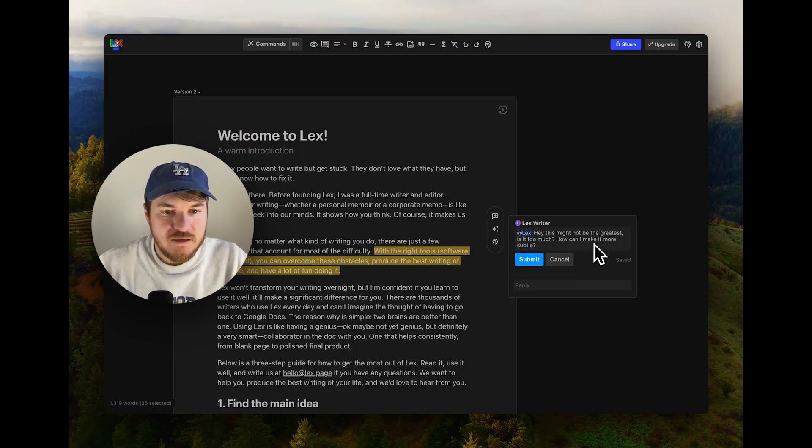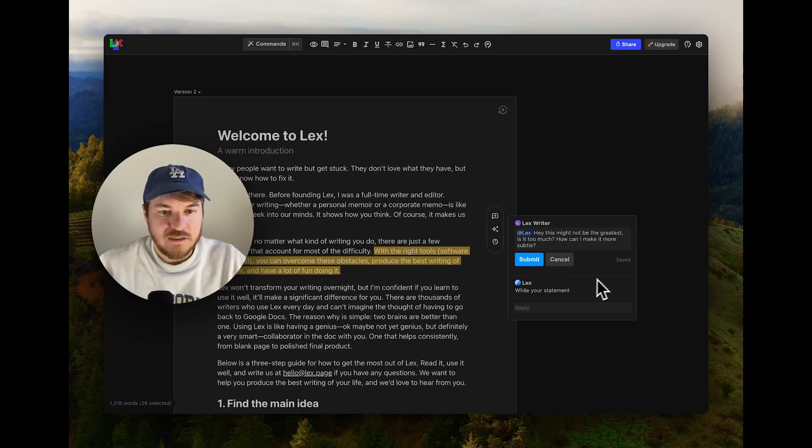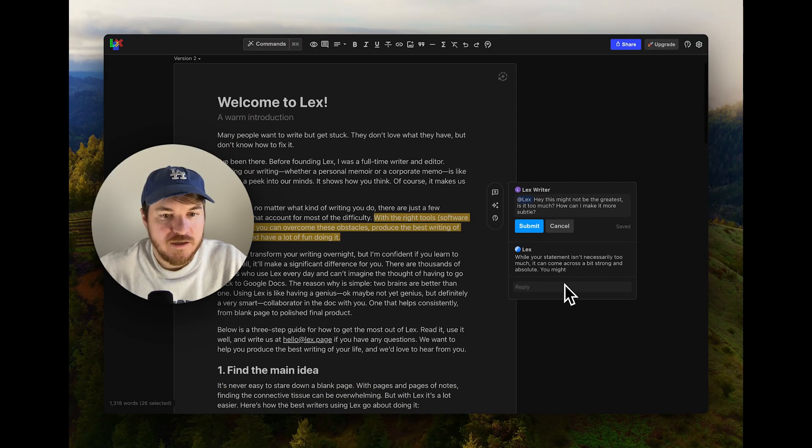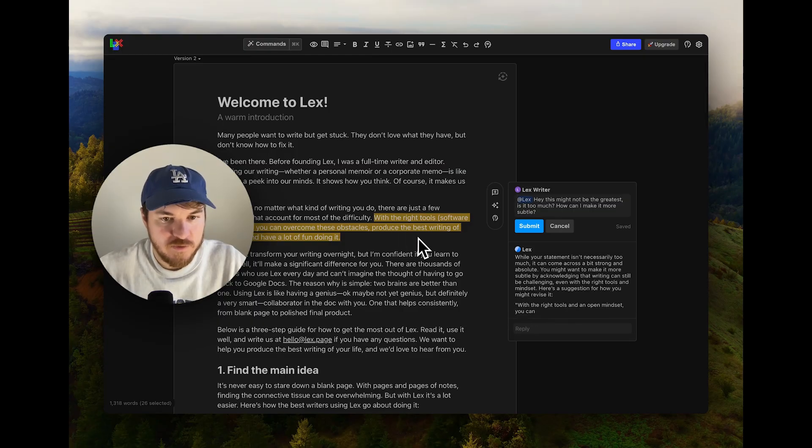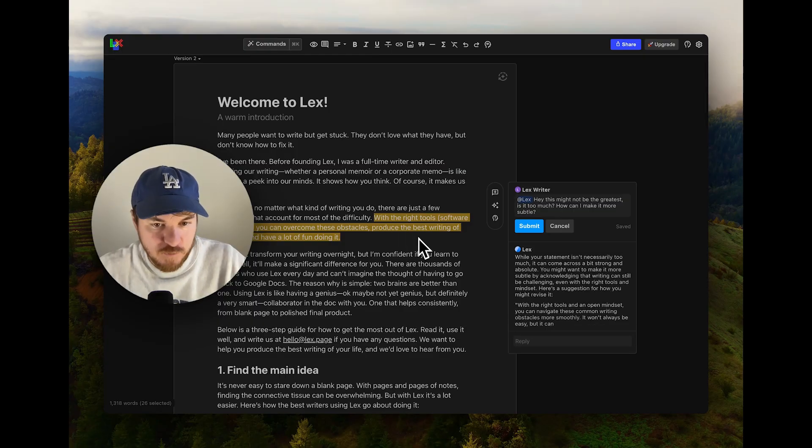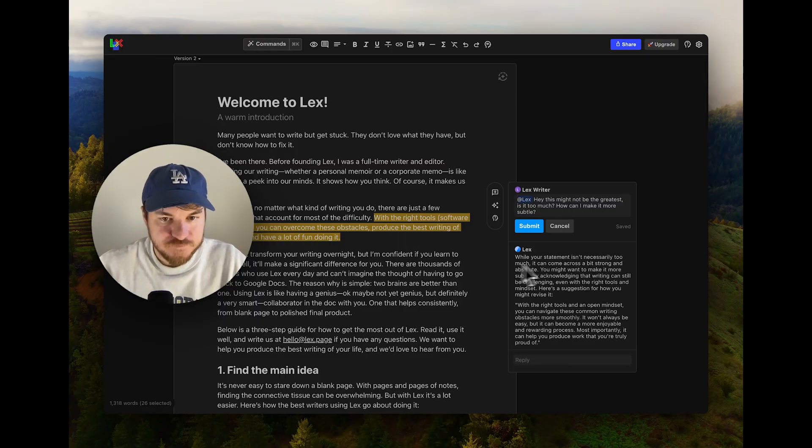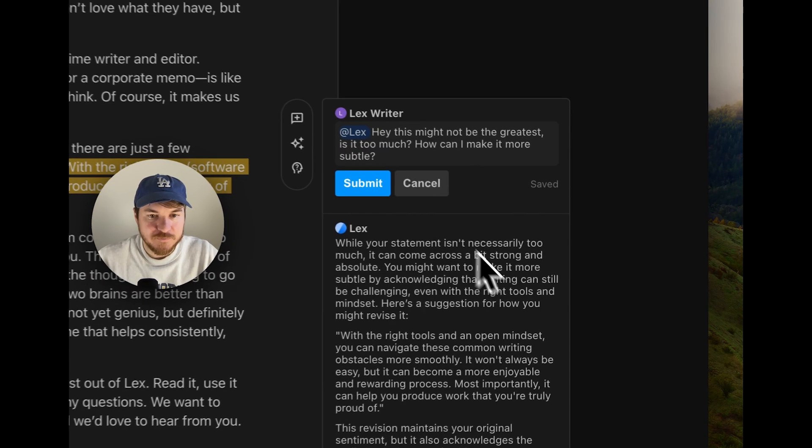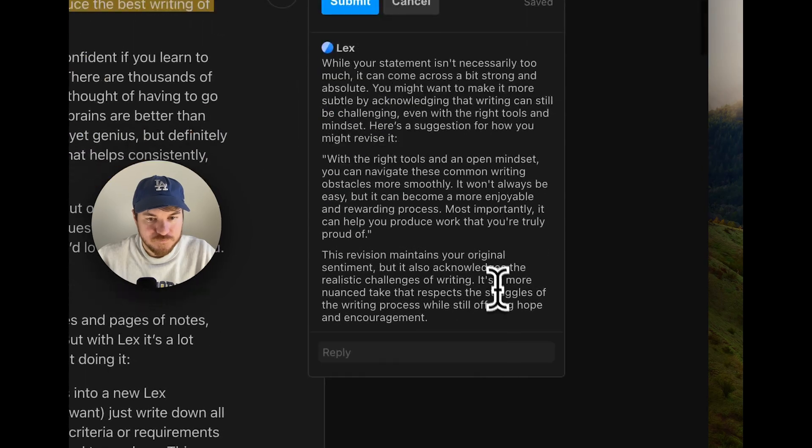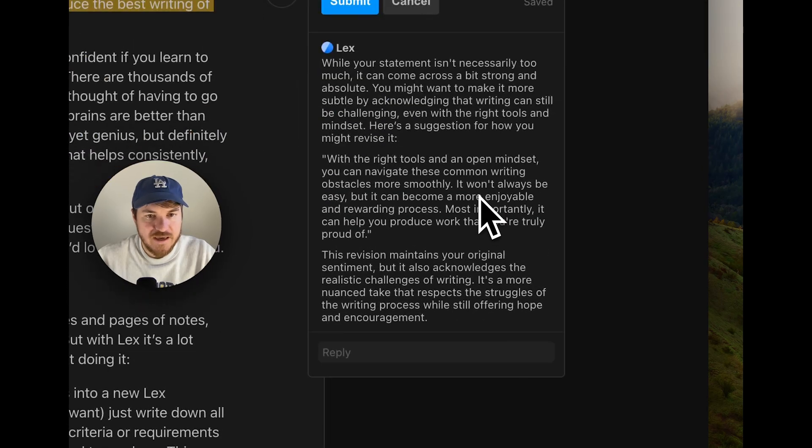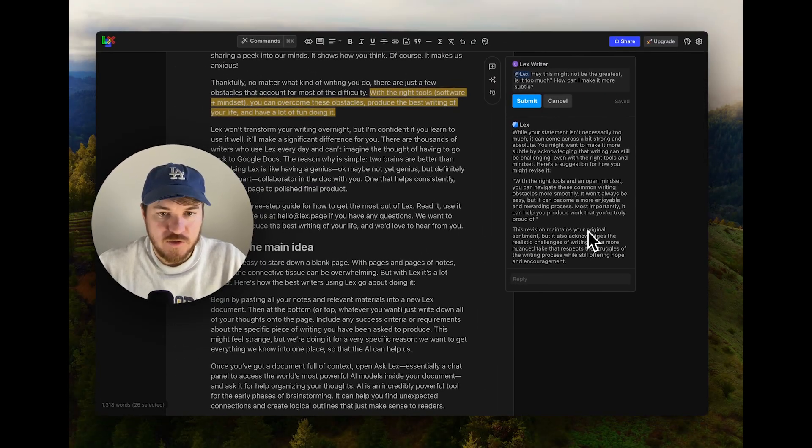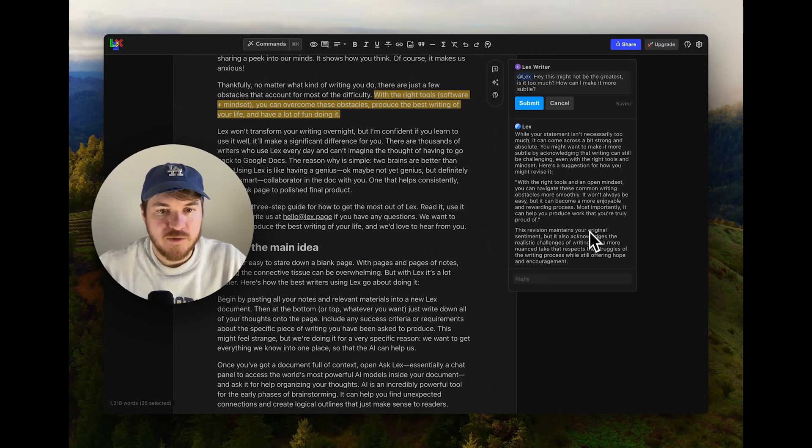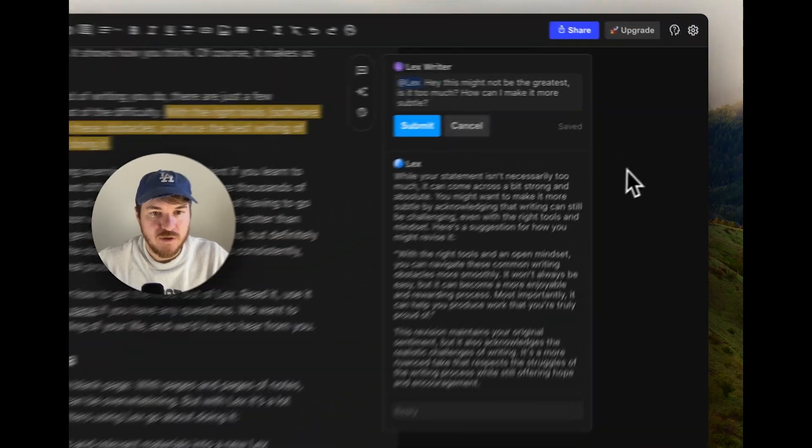Basically Lex will reply in line. So it knows the whole piece, but it also knows the specific part of the piece that you're pointing towards. And it works just like having an editor right here in the document with you. That's great.